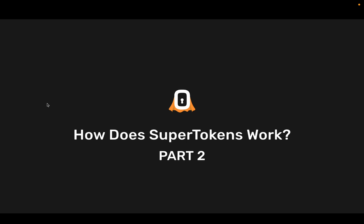In the previous video we spoke about the three components for SuperTokens: the front-end SDK, the back-end SDK, and the SuperTokens core. In this video we will go through a sign-in flow across all of these three components.